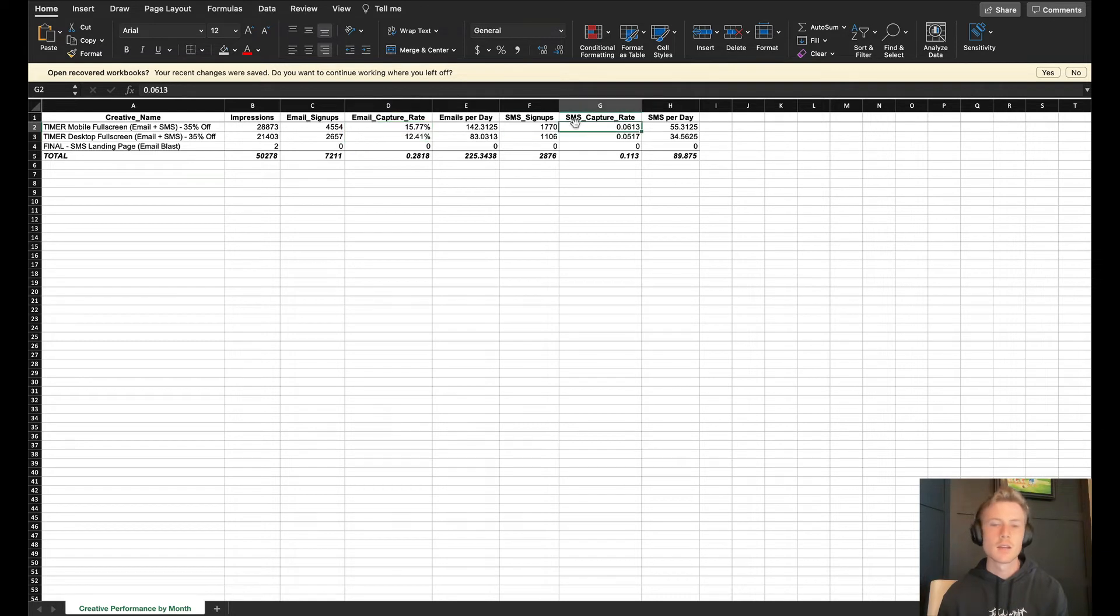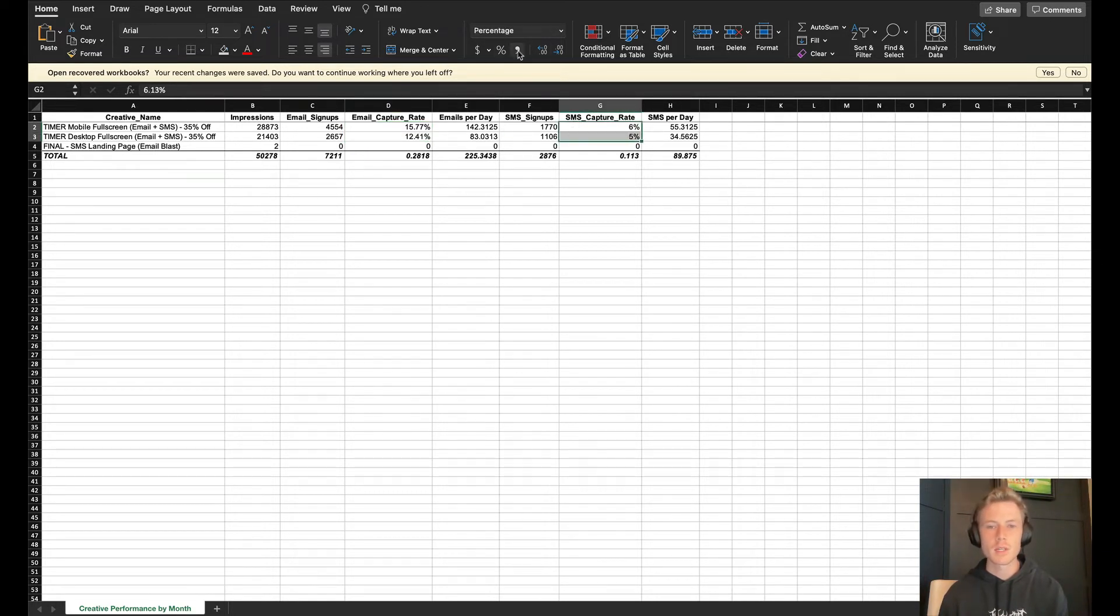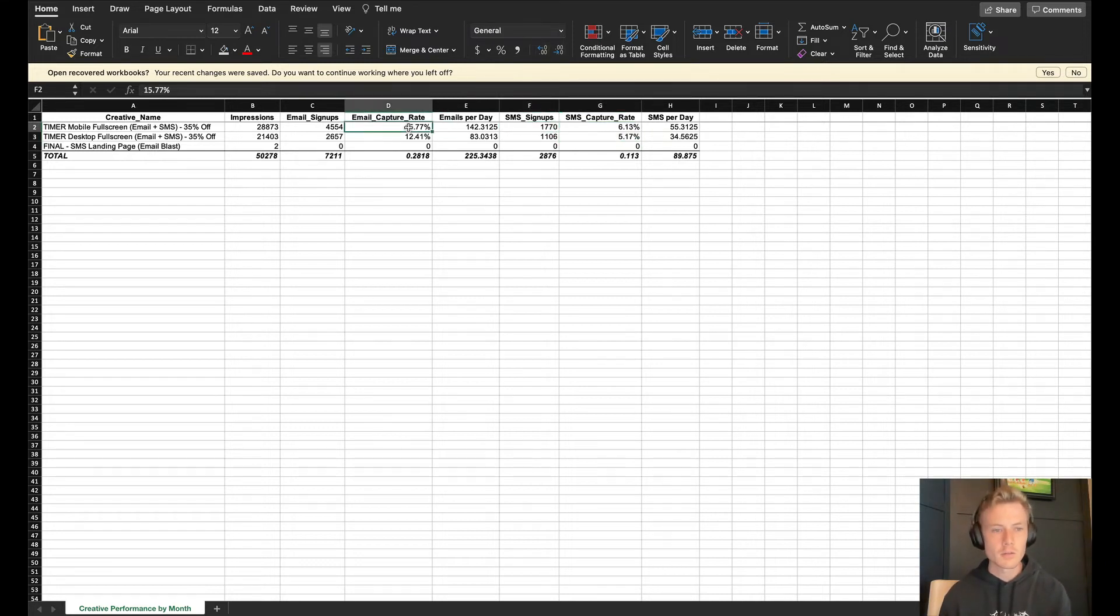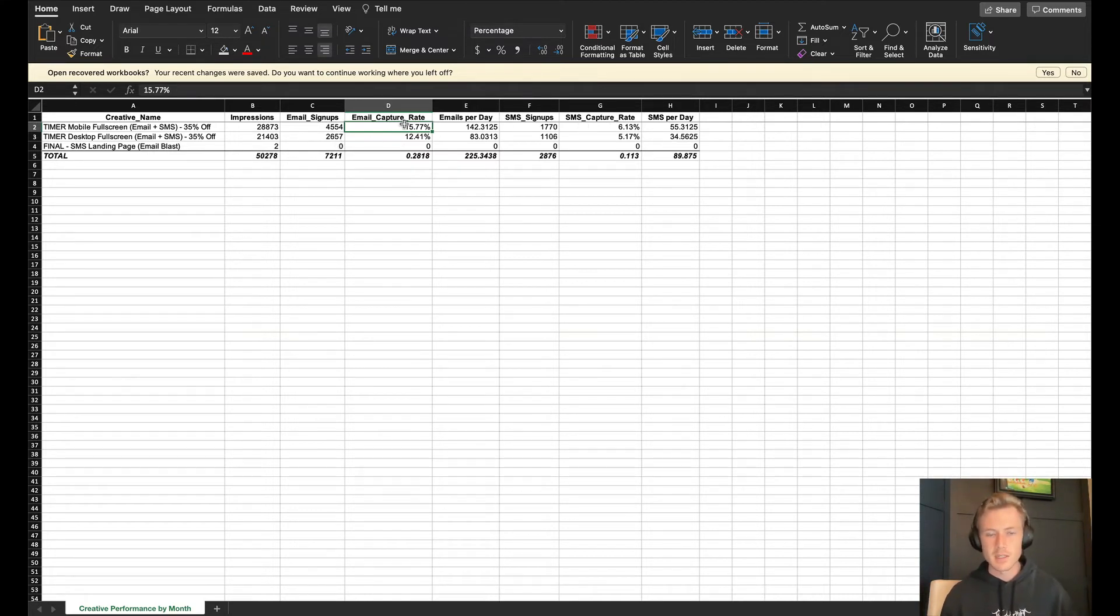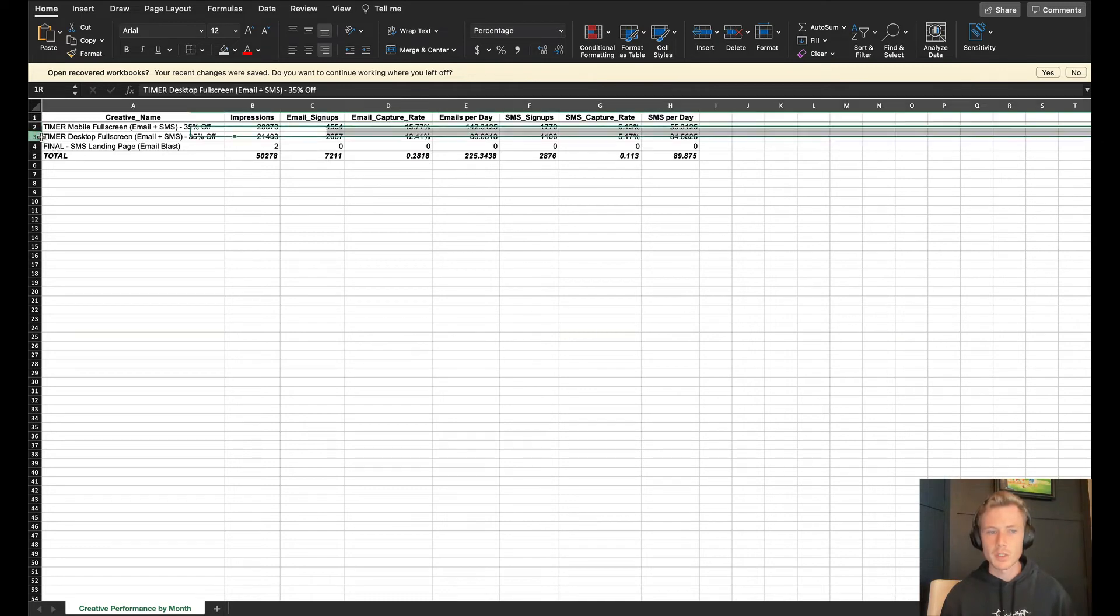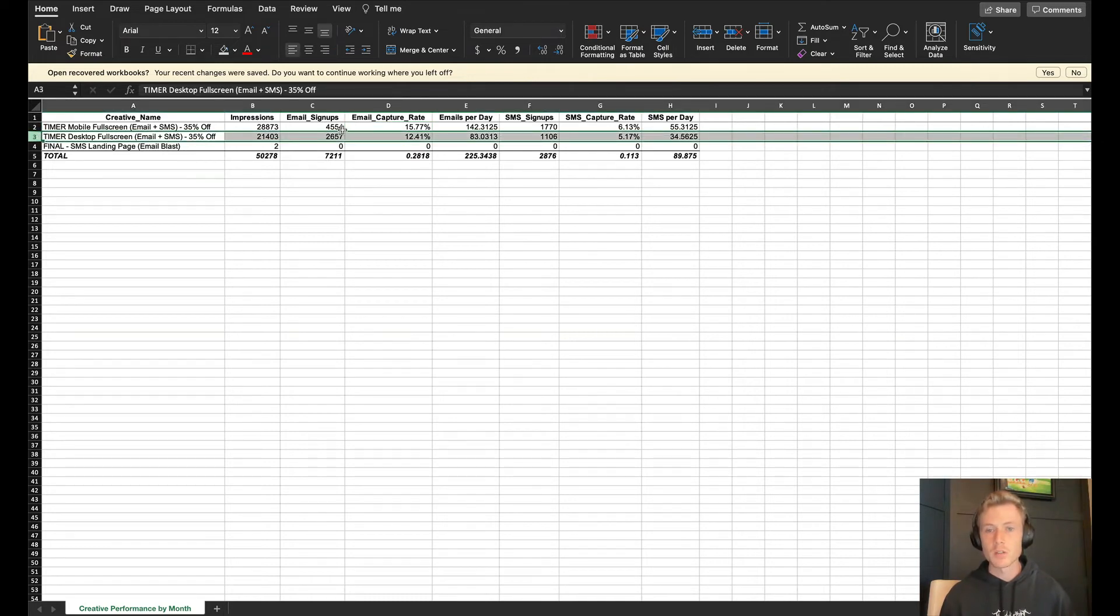This allows you to look at the email capture rate as well as the SMS capture rate. If we were doing an A-B test, let's say theoretically that row two was the scroll and row three was the timer. Come in here and see, oh wow, row two far outperforms email capture rate as well as SMS capture rate. Let's look at whether or not this is statistically significant and then probably get rid of this one altogether.